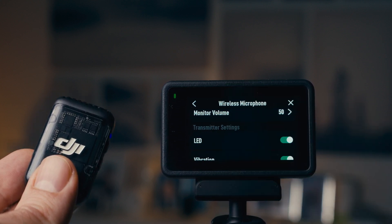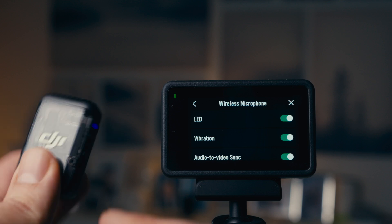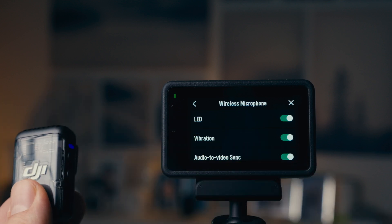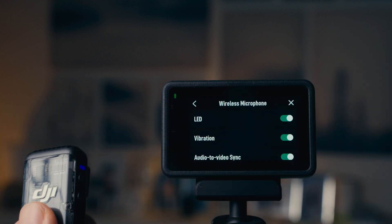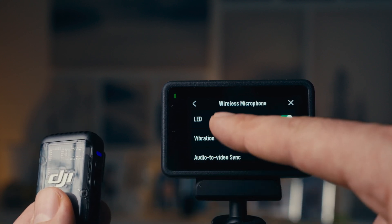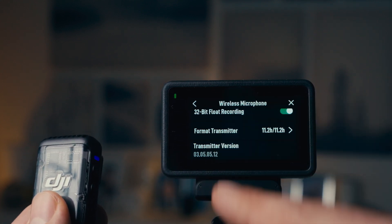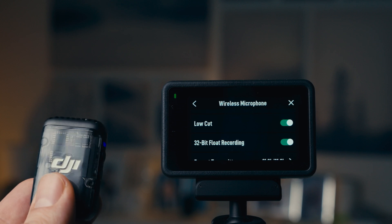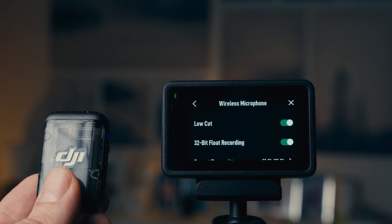Here there are several things: LED is just turning on and off the LEDs of the microphone, vibration for the haptic feedback, audio-video sync we just took a look at, but the interesting one to me is this one — 32-bit float recording.